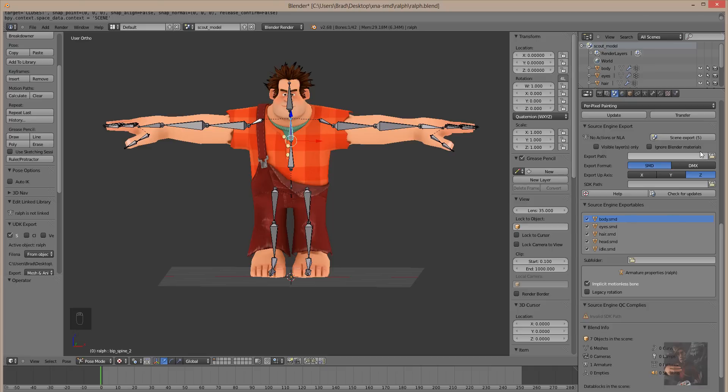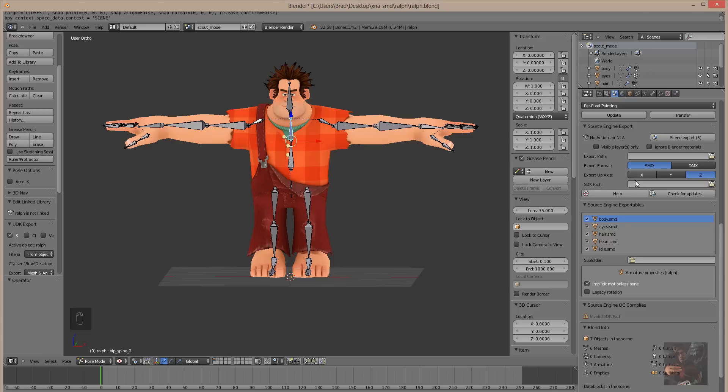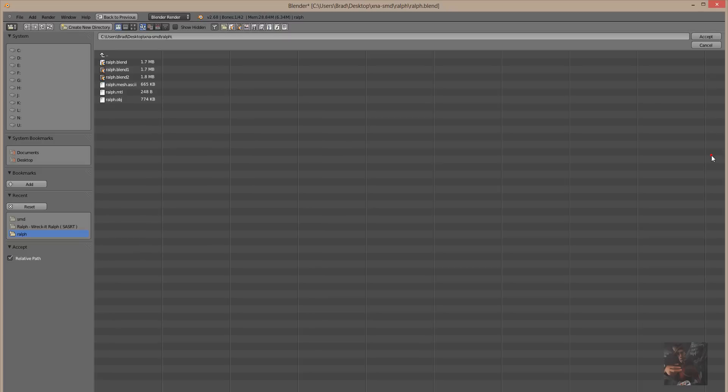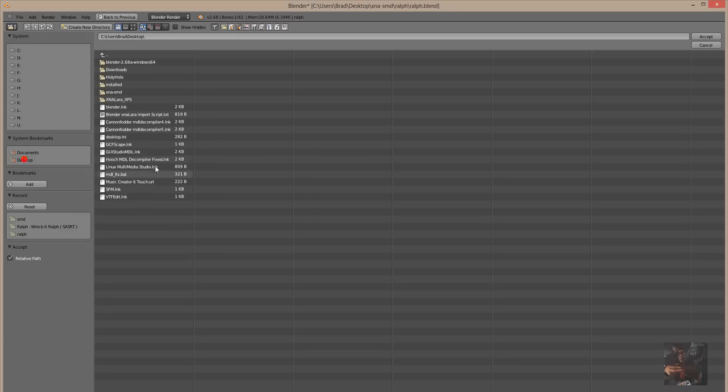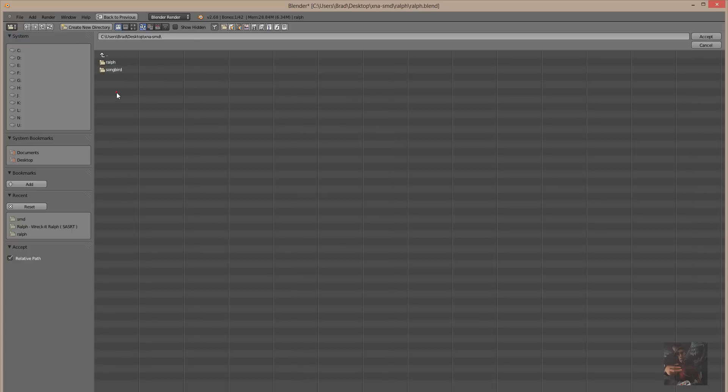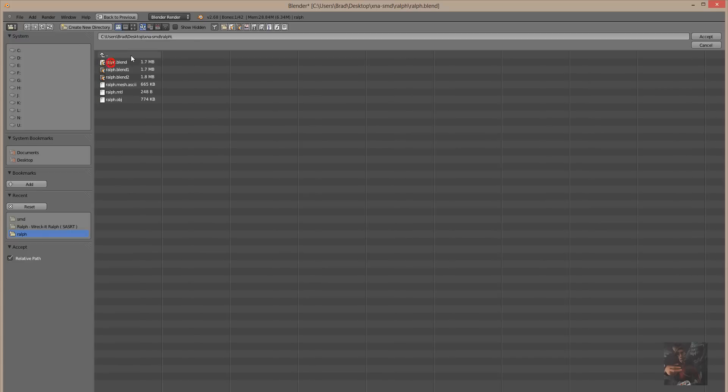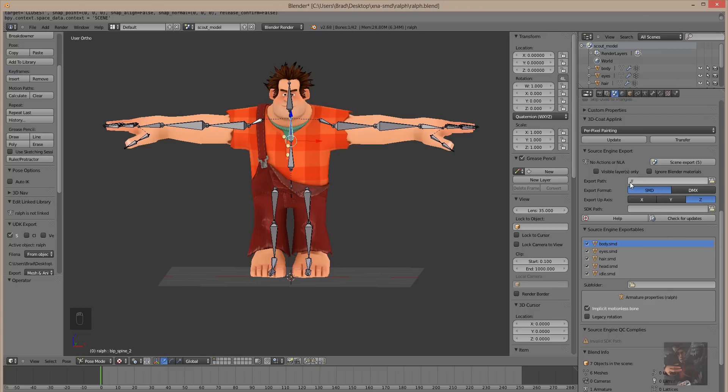From here, what I need to do is, I need to tell it where I want to save the models, and what SDK package I want to use to do the actual model in. So, I'm going to click on the little folder here, and I'm going to point back here to the file folder that I created. And that's the XNA-SMD folder. I'm going to select Ralph, and I want his SMD files to fall into this particular folder. I click on Accept, and you'll see that it is Relative Path.